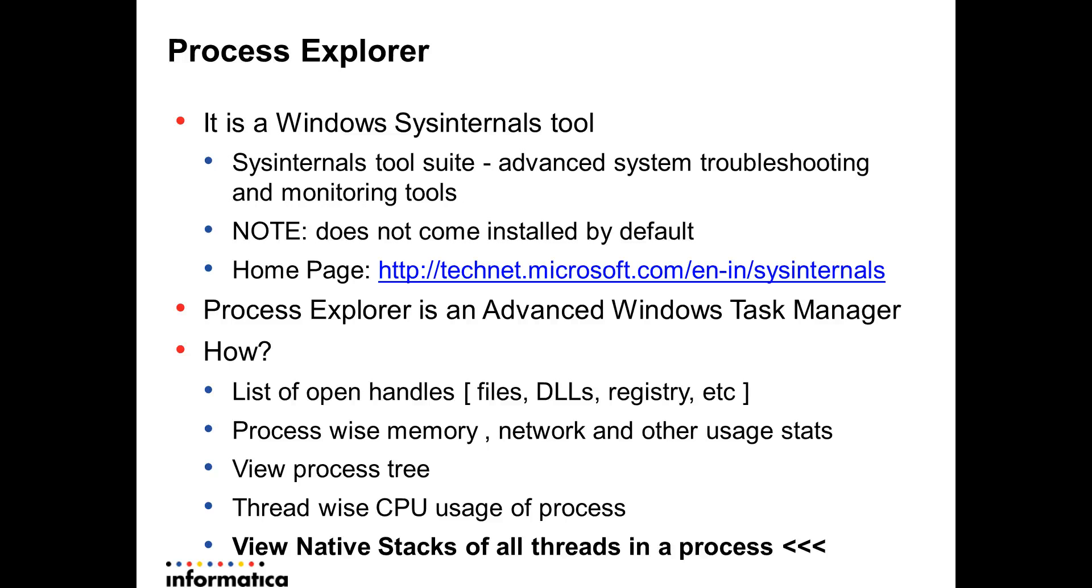So what is the Process Explorer tool? It is a Windows SysInternals tool. The SysInternals tool suite is actually an advanced system troubleshooting and monitoring tool that Microsoft provides. Please note that these tools do not come installed on Windows by default.